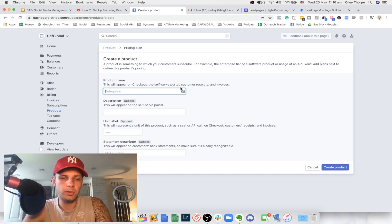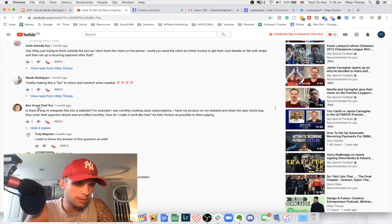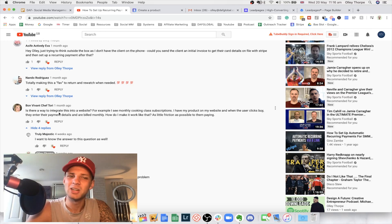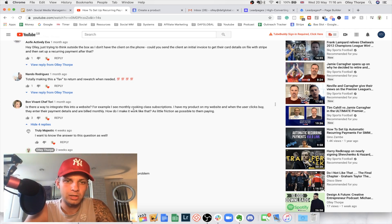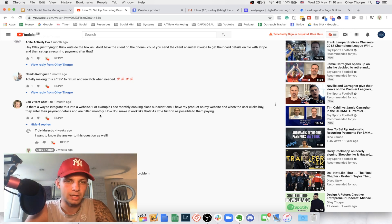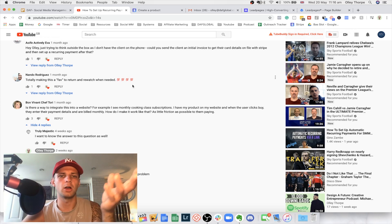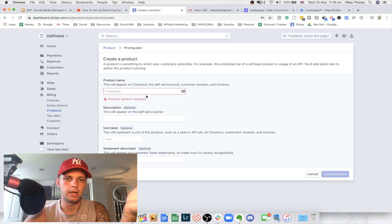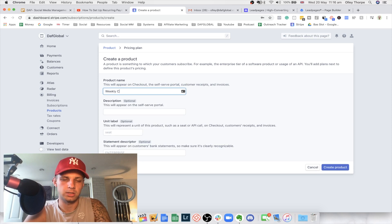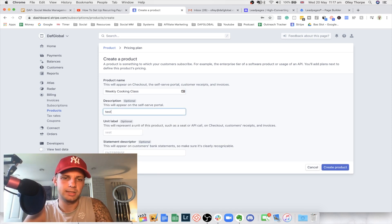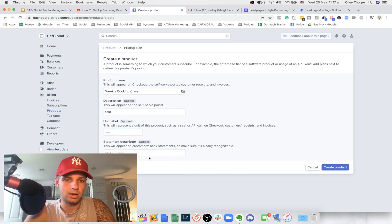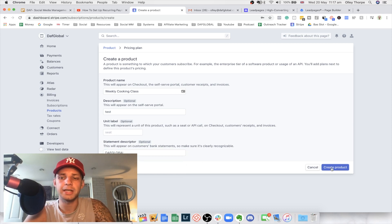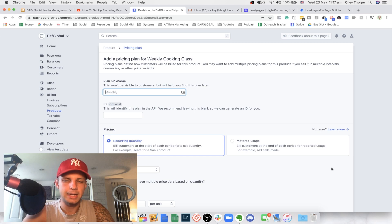I'm going to use Bon Vivant Chef Tory's example. I see monthly cooking class subscriptions. I have my product on my website and when the user clicks buy, they enter payment details and are billed monthly. I don't know what her product is, but let's just say it is a weekly cooking class. You can leave all of this, it really doesn't matter. I would probably put your company name and then you just want to hit create product.